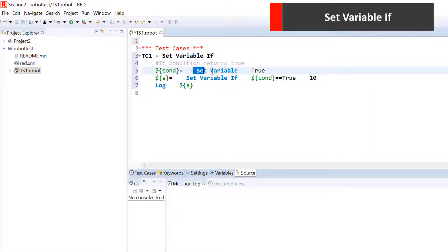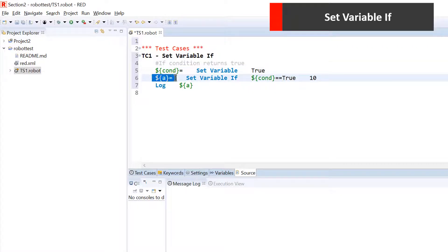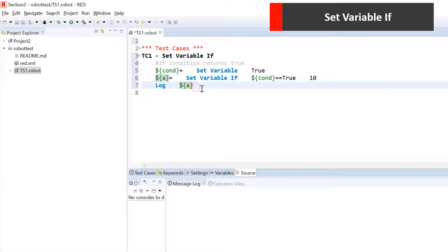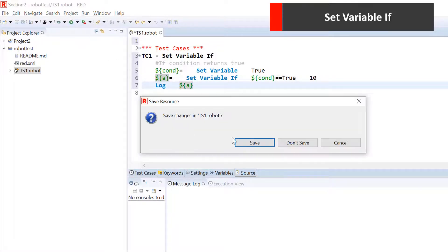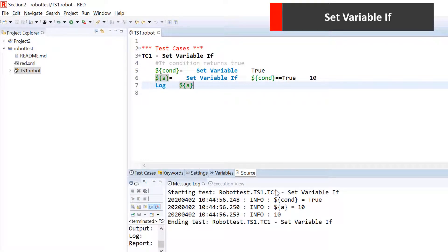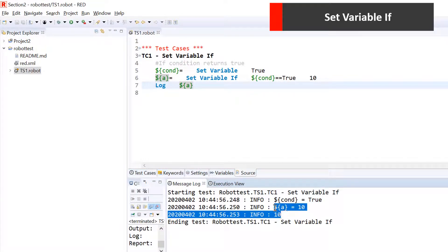We have very simple code where the first statement assigns a value true to a variable called condition. In the second statement, I am trying to assign a value to a variable based on the function Set Variable If. If condition is true, then assign value 10 to this variable and print the value. We can run this piece of code and see whether a is assigned with a value 10 or not — and yes, we are getting a as 10.